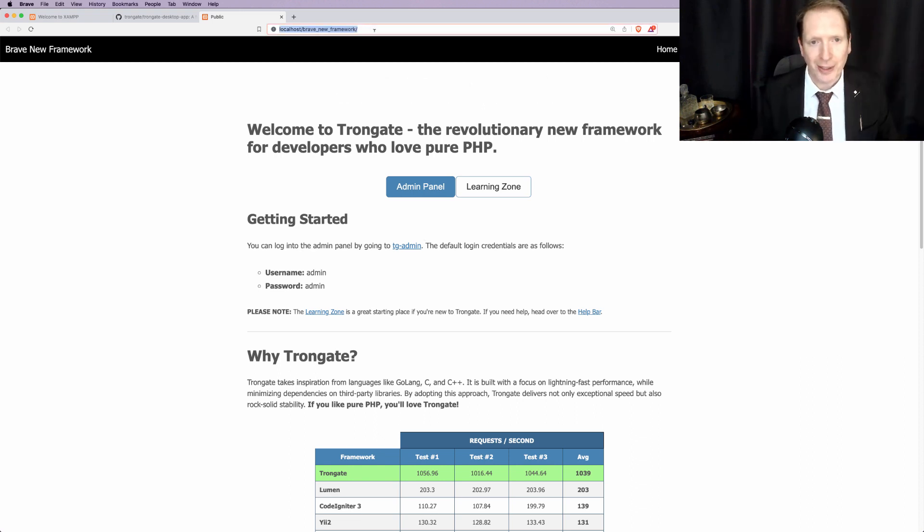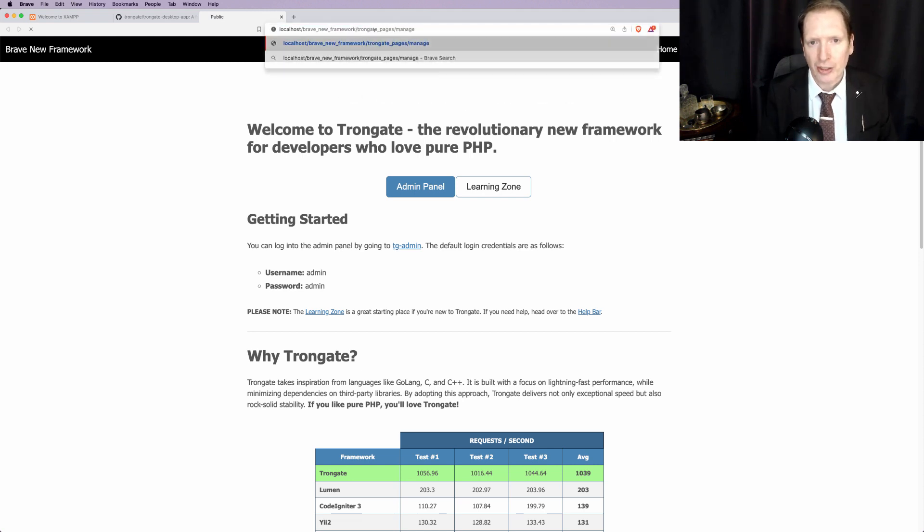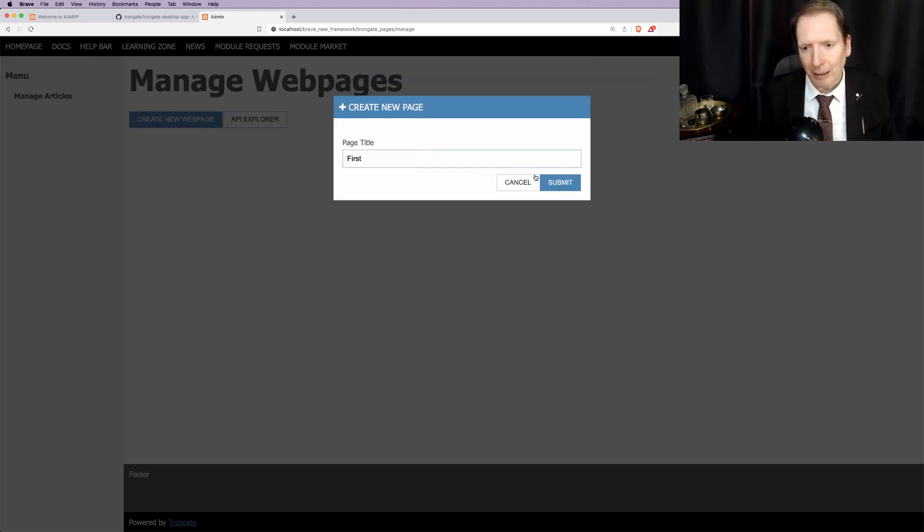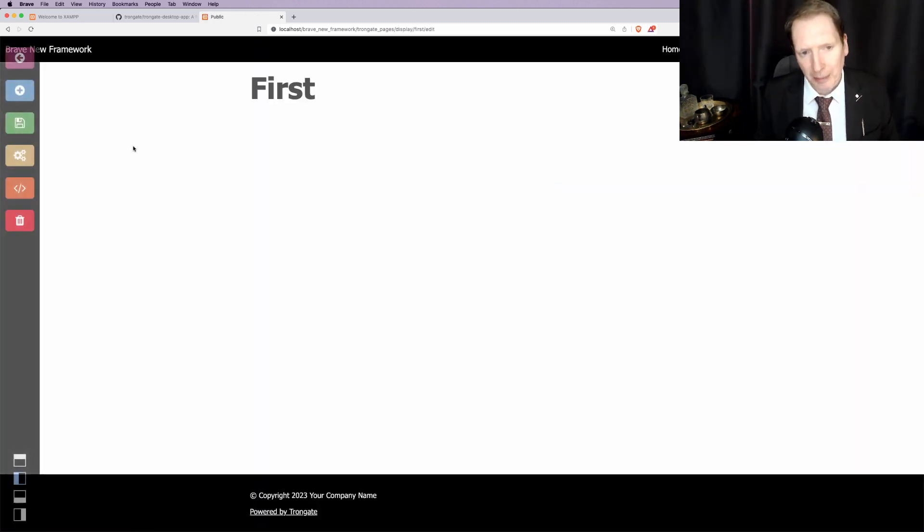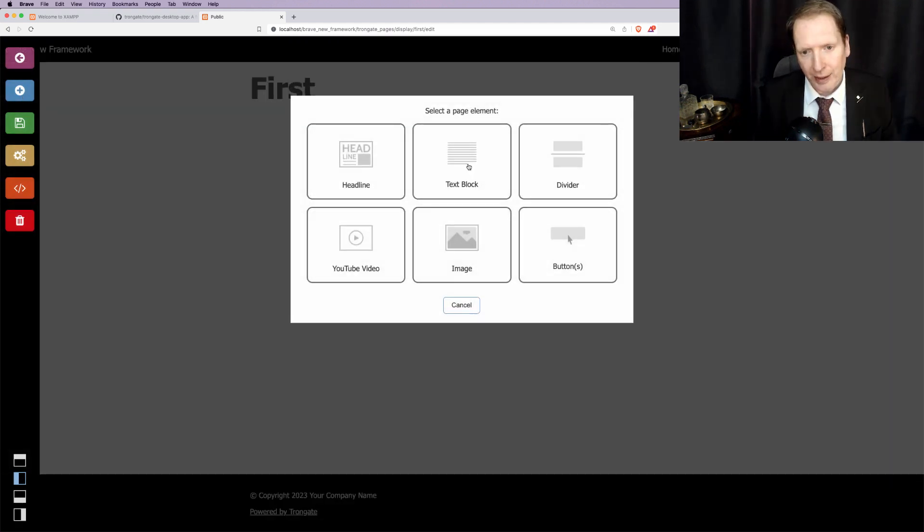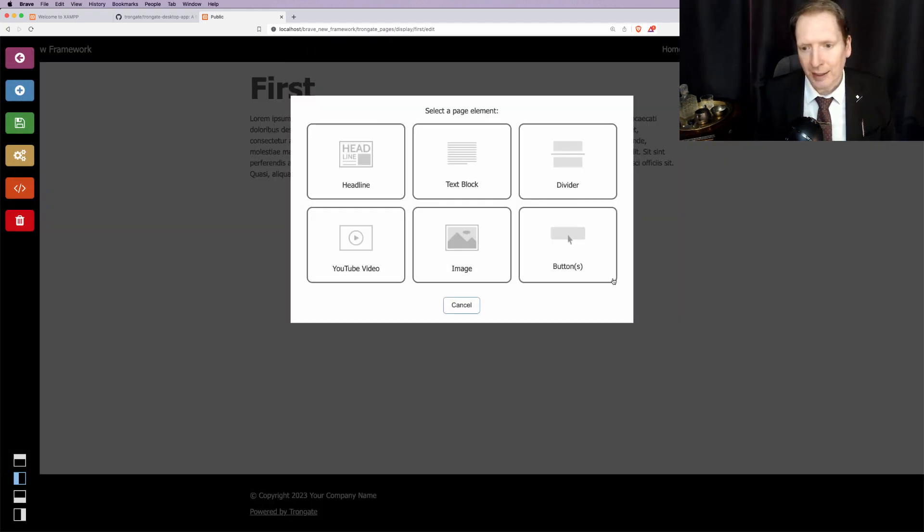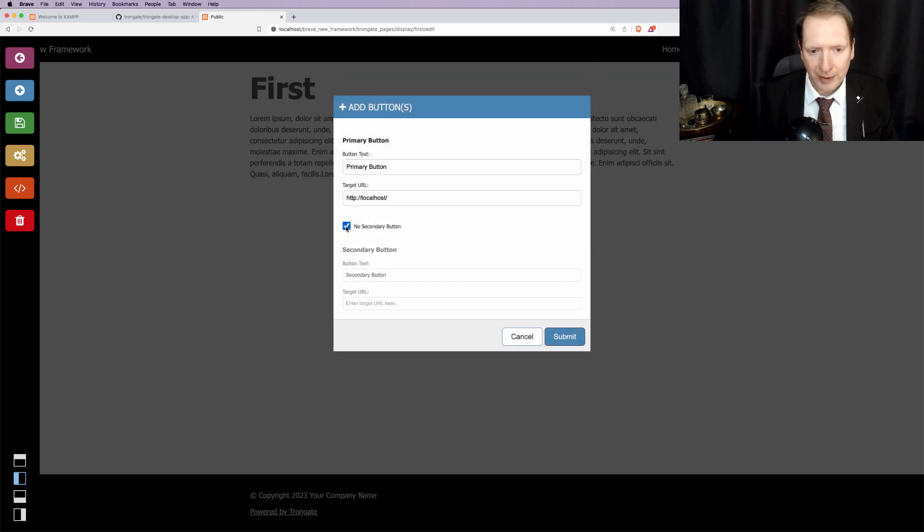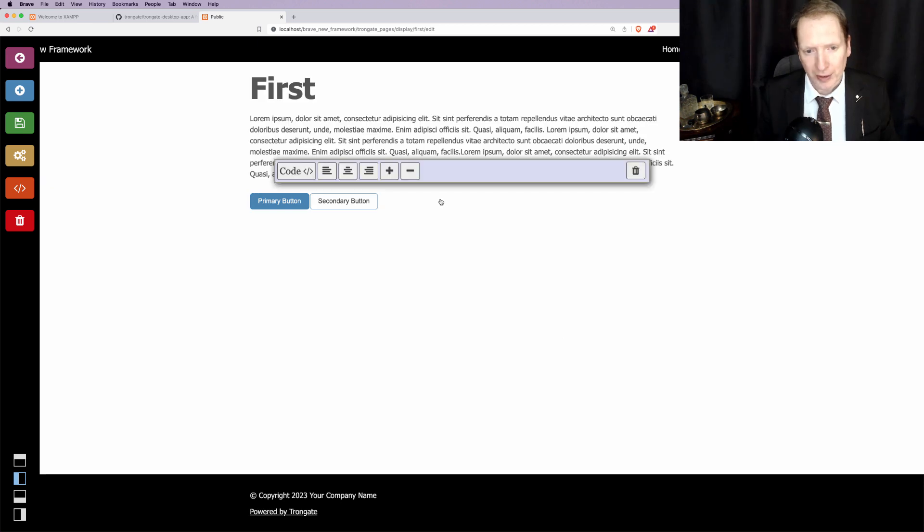And check this one out. I'm so pleased with this. I'm going to take you to Trongate Pages Manage. Now, some of you will know that we do have a beautiful content management system. And it gives us the ability to add text, headlines, buttons, even YouTube videos. And much more.